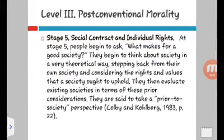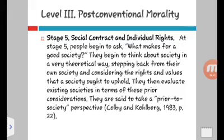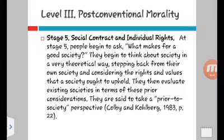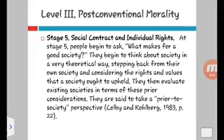This leads on to the next stage: stage five, social contract and individual rights, at level three, post-conventional morality. At this stage, people begin to ask, 'What makes for a good society?' They begin to think about society in a very theoretical way, stepping back from their own society and considering the rights and values that society ought to uphold. Then they evaluate existing societies in terms of these prior considerations — they are called the prior-to-society perspective.